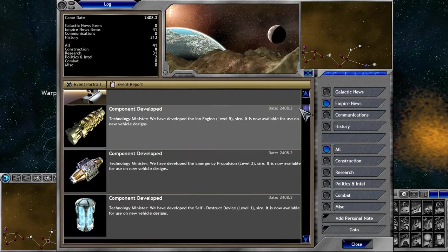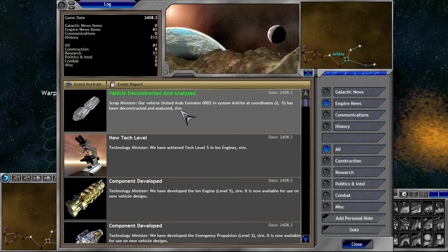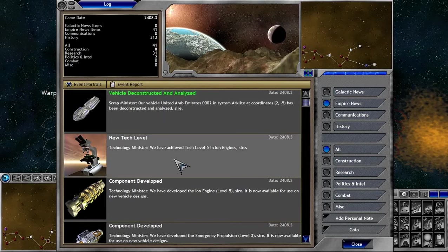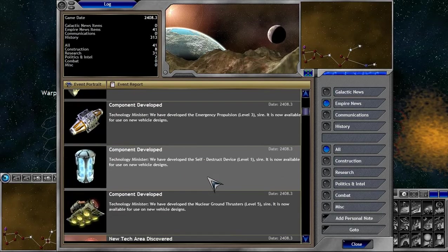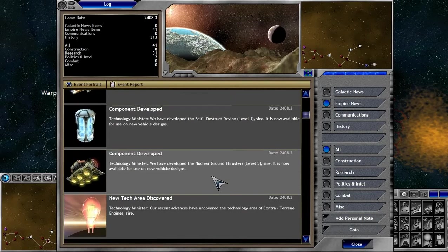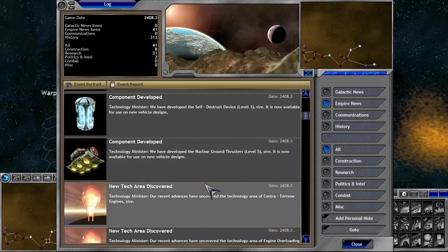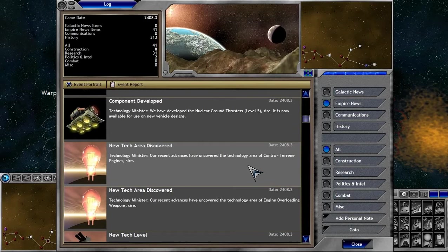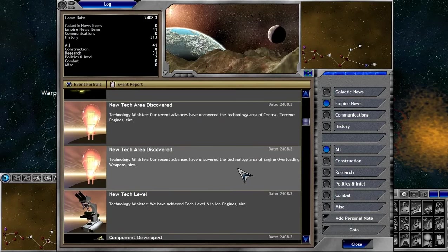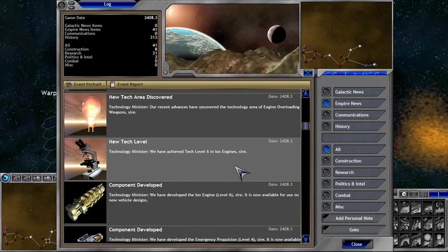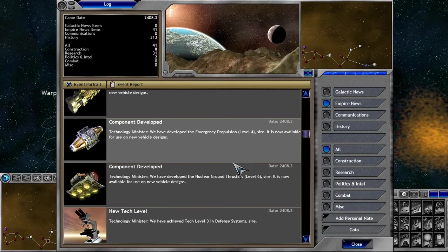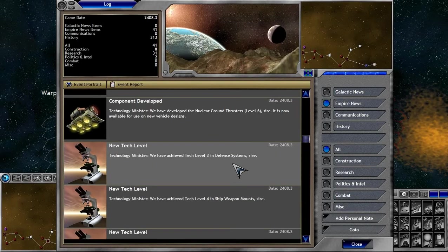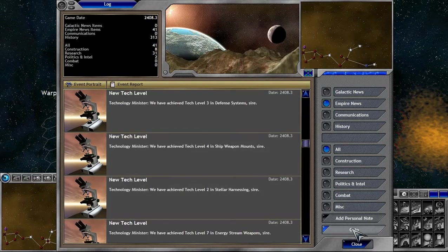By the way, we're gonna be ending the LP right away here. We've scrapped it. Oh my goodness. Ion engines level 5. Self-destruct. Oh my goodness. Oh wow. Uncovered. New engine technology. Ion engines 6. Wow.